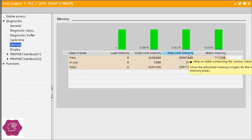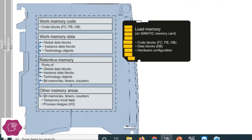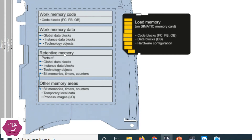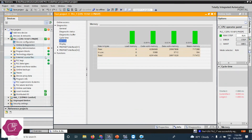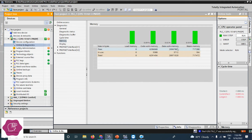Data work memory stores data block data. The type of data stored in data work memory includes global data blocks, instance data blocks, and technology objects. Code work memory stores FC, FB, and OB. If you use PID, that uses the data work memory.